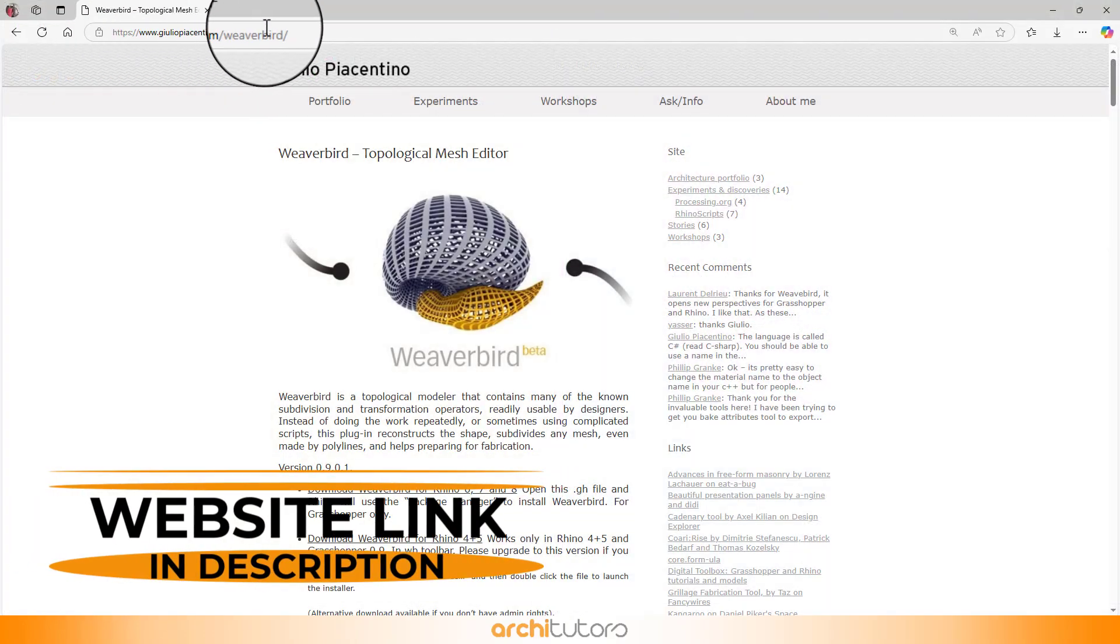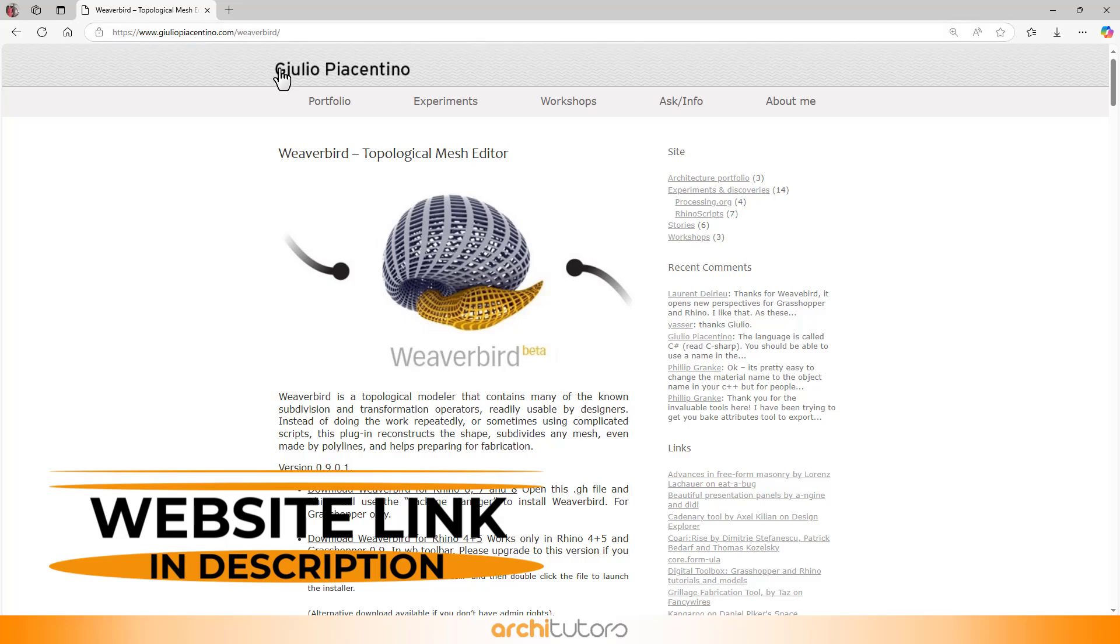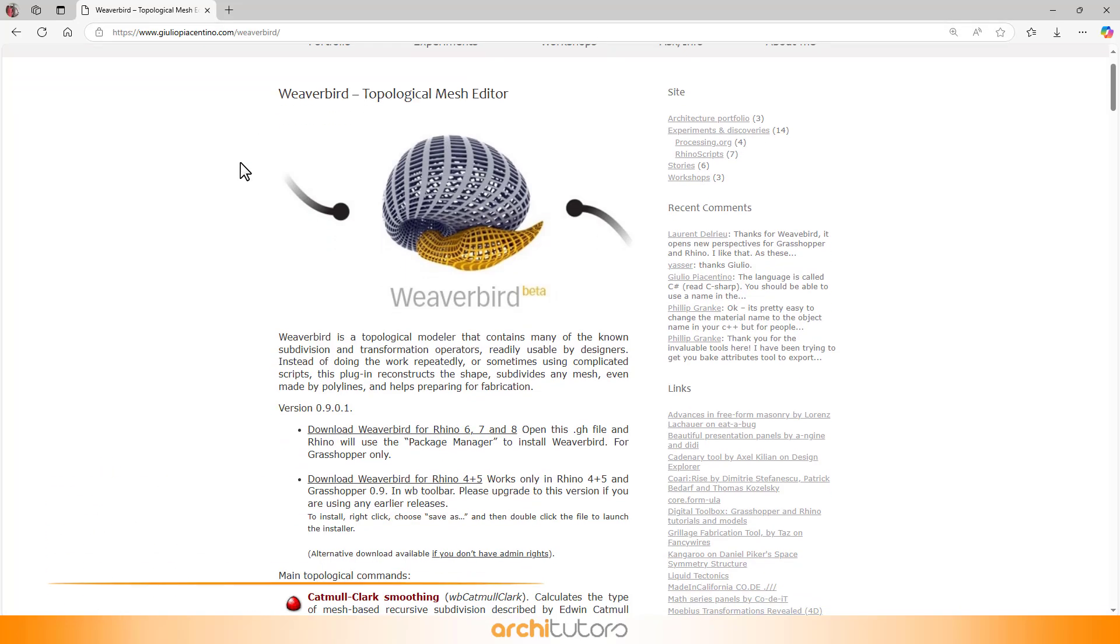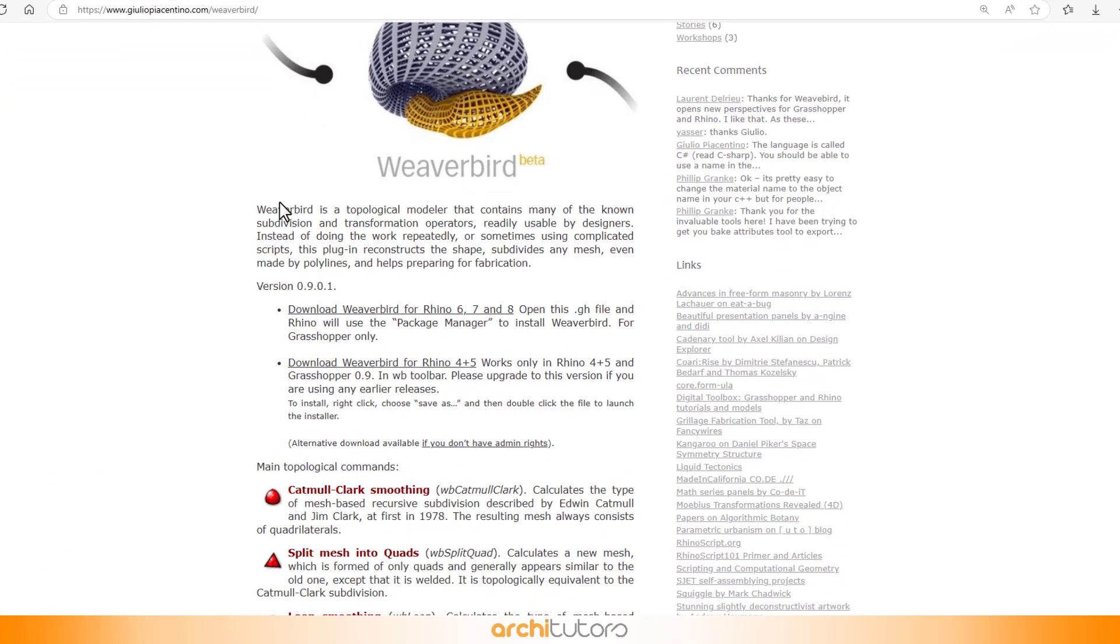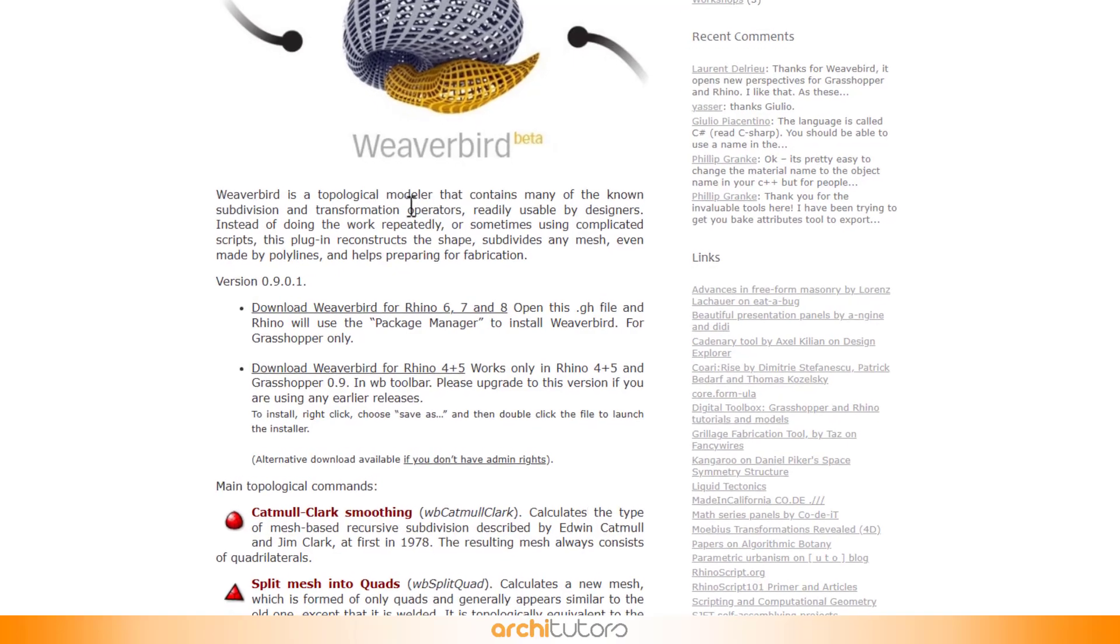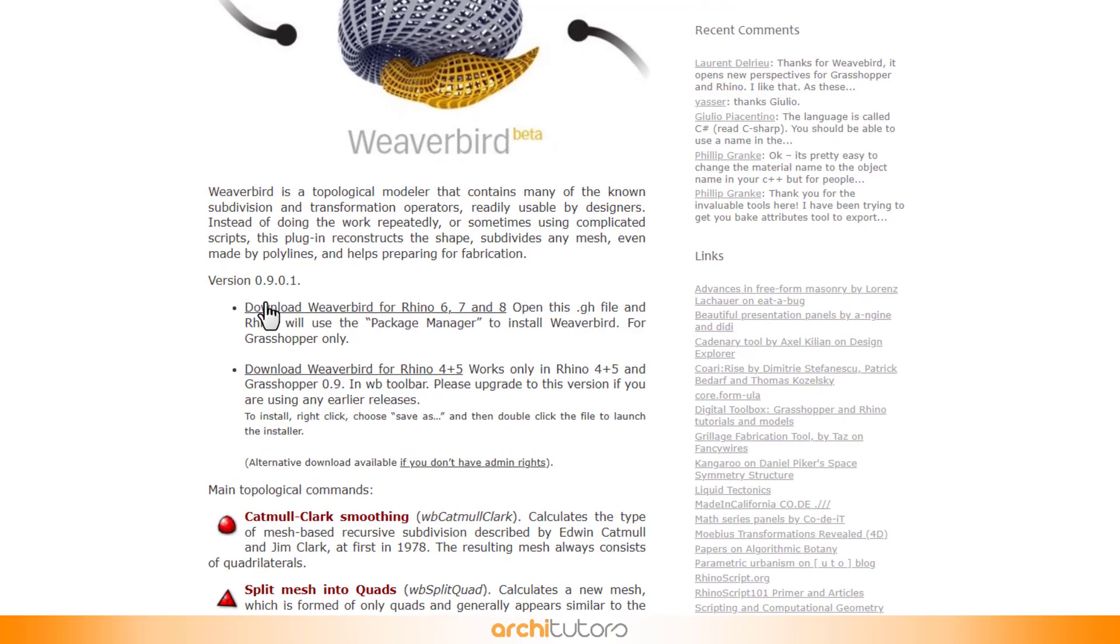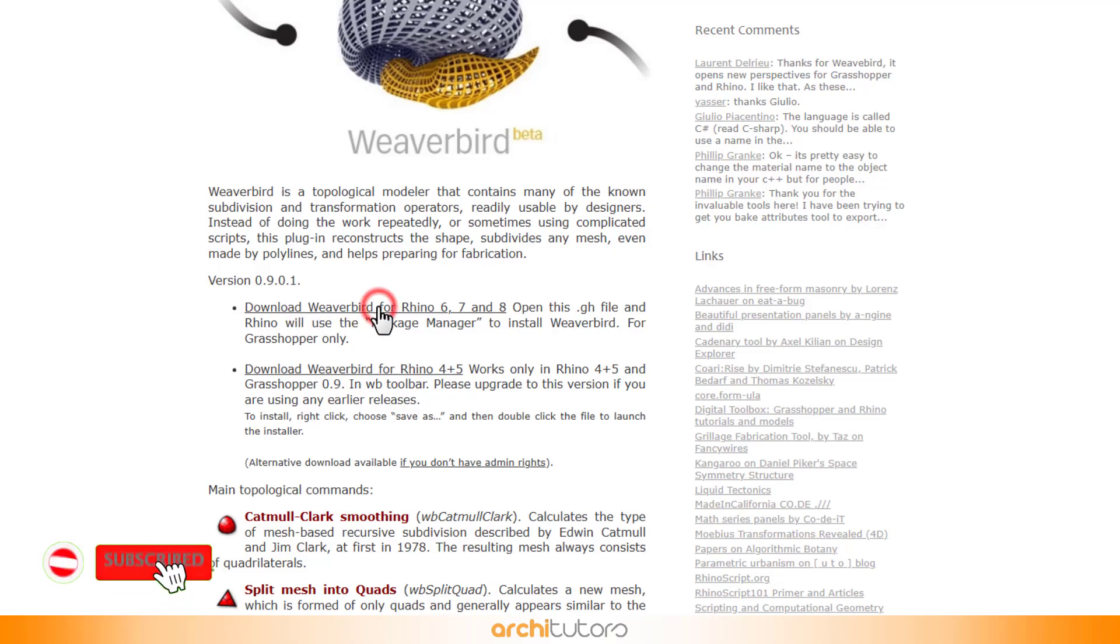You'll find the website link for Weaverbird in the video description below. There are two download links, so pick the one that matches your Rhino version. I'm using Rhino 6, so I'll be clicking on the first link.